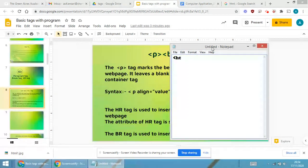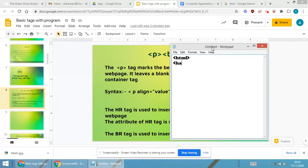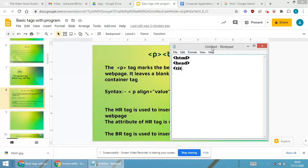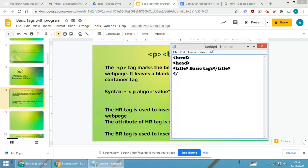After head it is title. I will give title as basic tags and I'm closing the title part. Now I will be closing the head part. After closing the head part, first I'm making use of body tag.